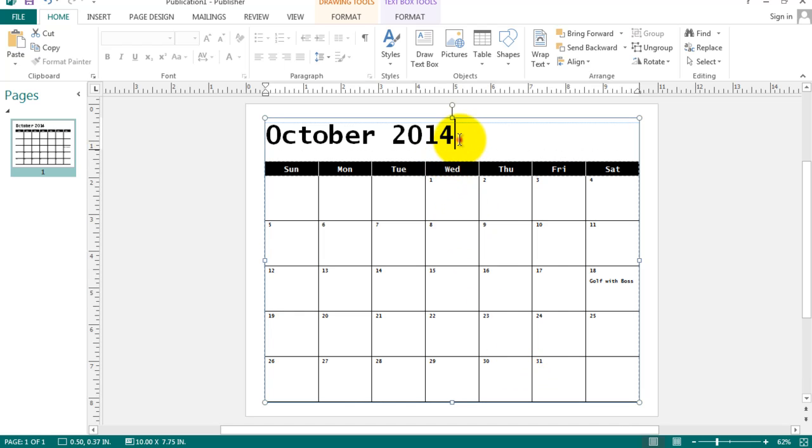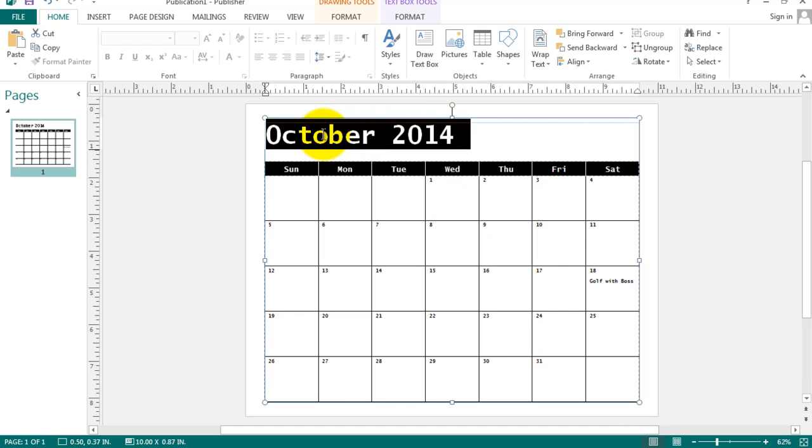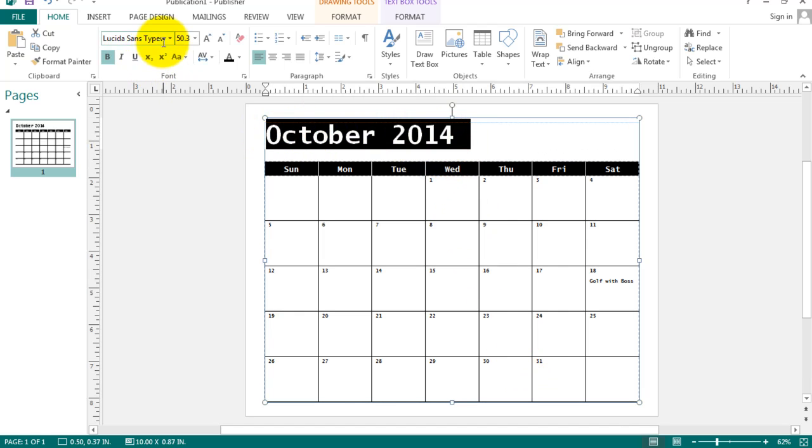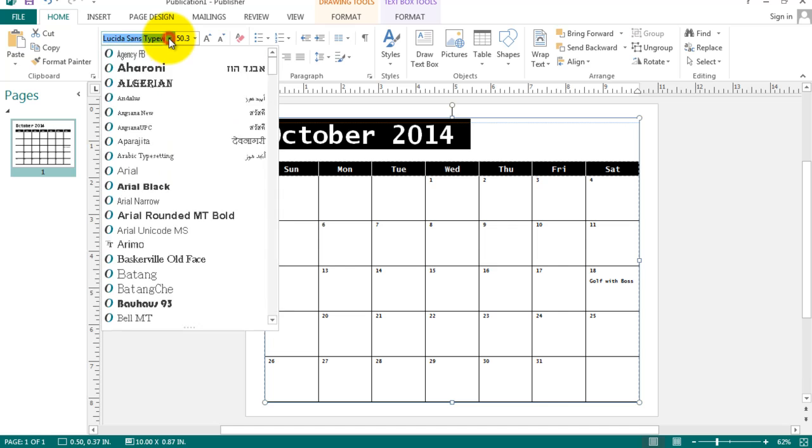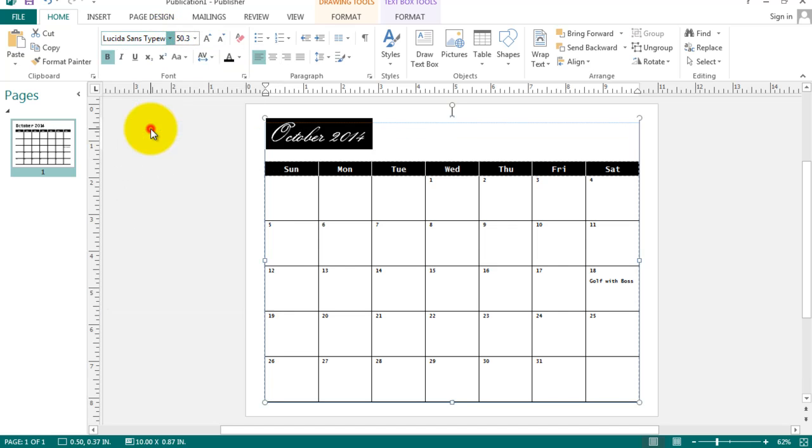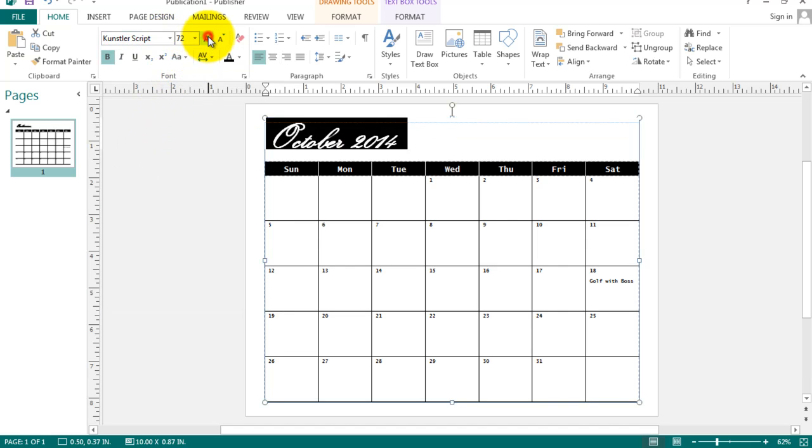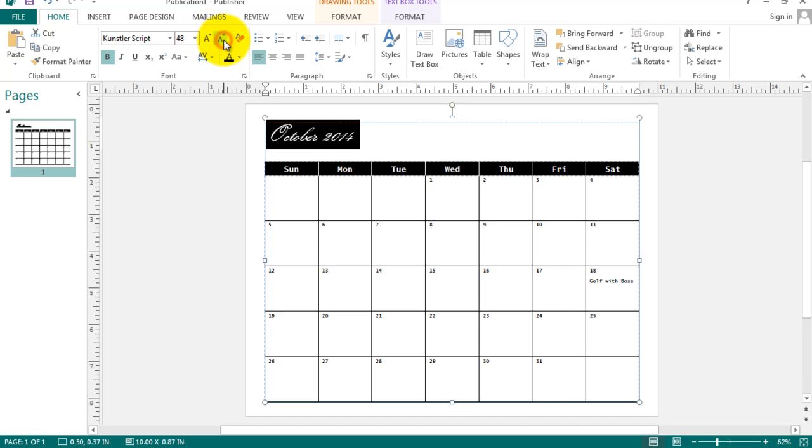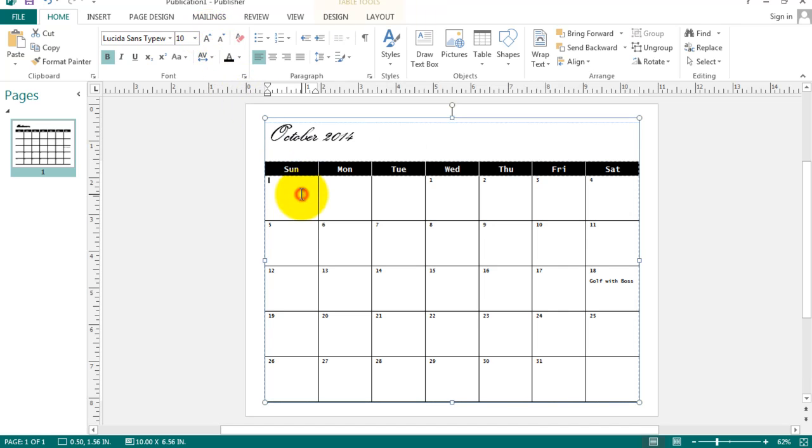You might like a different font. Select October 2014 and pick a font that you like from the list. You can change its size and color if you like. And I'm going to fill in the rest of the items now.